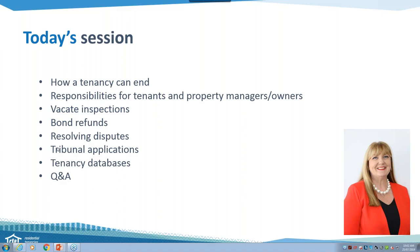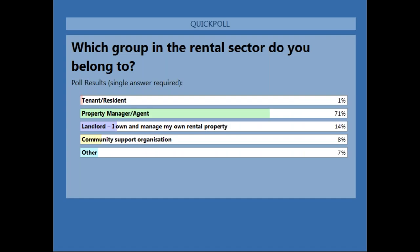I'll just share the results so that everyone can have a look in relation to the audience we have today, where the majority of people seem to be the property manager or the agent, followed by the landlord and then community support organisations, and also we have other and tenant.